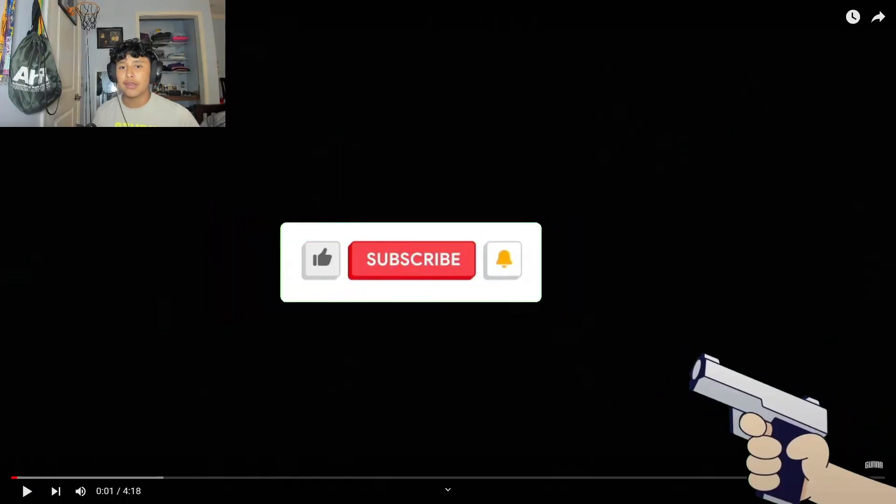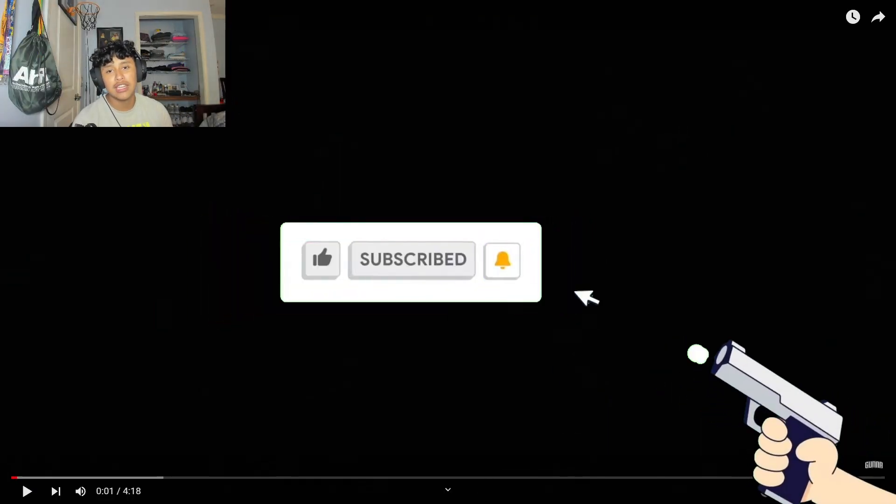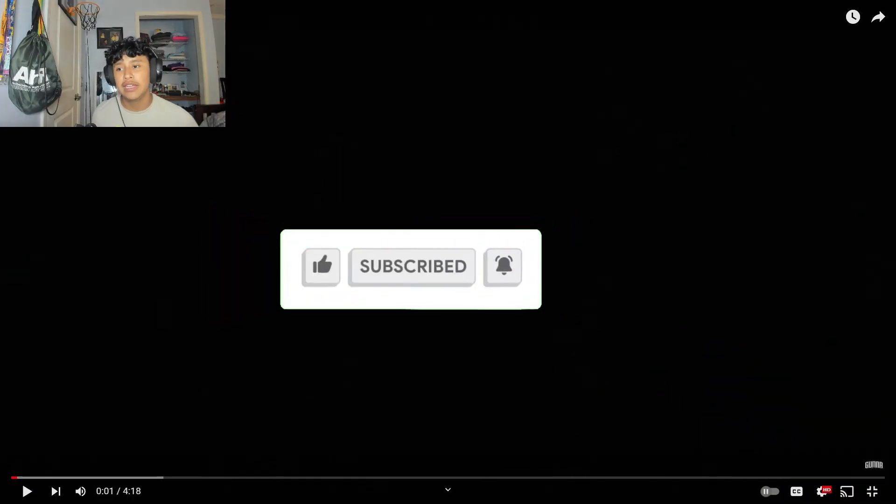Yo what is up gang, Jerry back here with another YouTube video. In today's video we're gonna be reacting to Gunna's new song Bread and Butter, and apparently he disses Durk and Lil Baby, so yeah let's get into it.